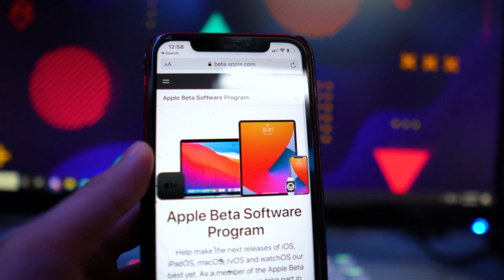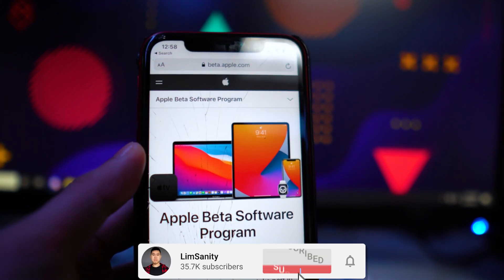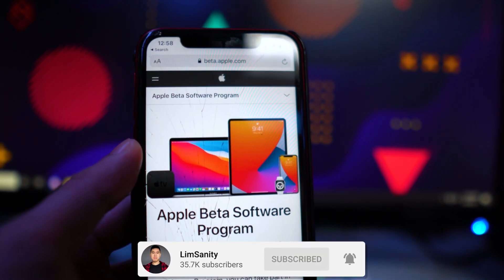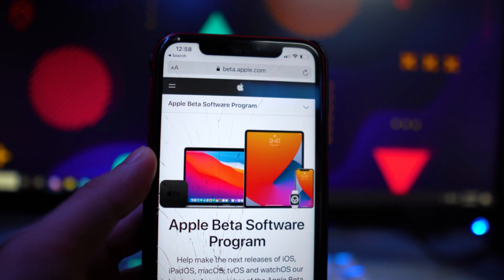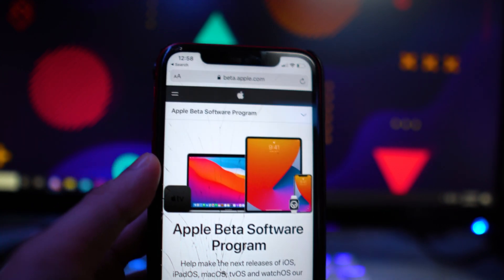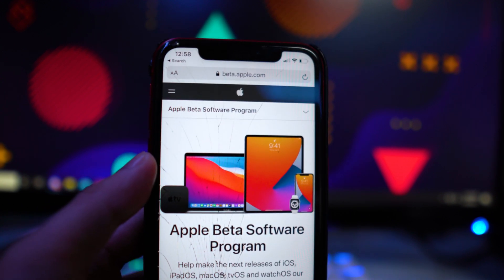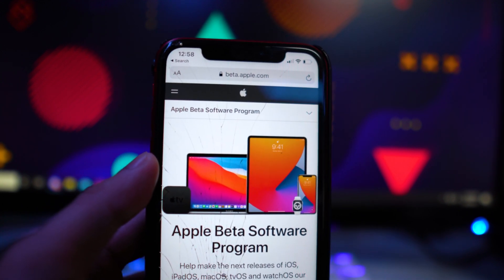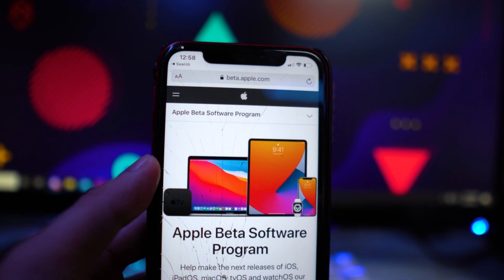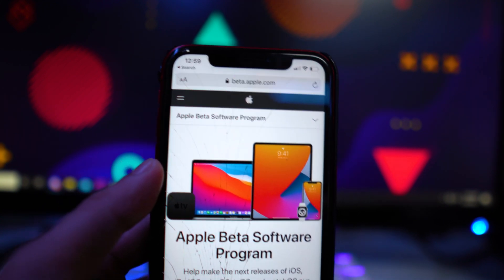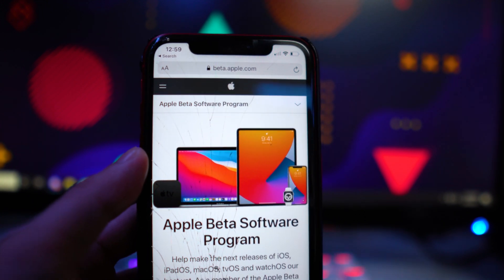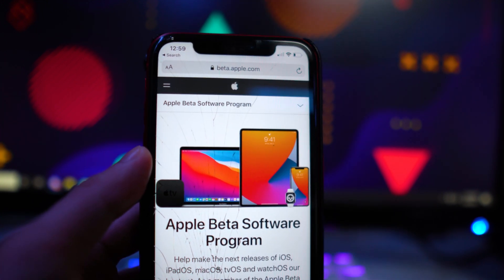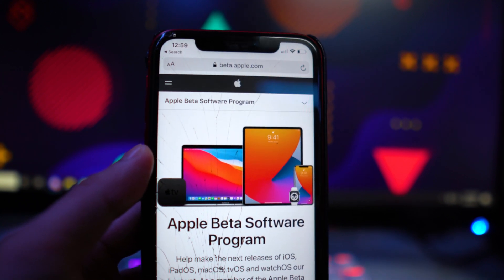So the first method of getting the beta is joining Apple's public beta software program. This is available for everybody through Apple's official website. The only downside is, unfortunately, you have to wait about a month before the link drops where you can download the beta. I know a lot of people are clicking this video because they want to get it immediately once they announce it. So this is probably not the way to go, but this is still available for everybody.